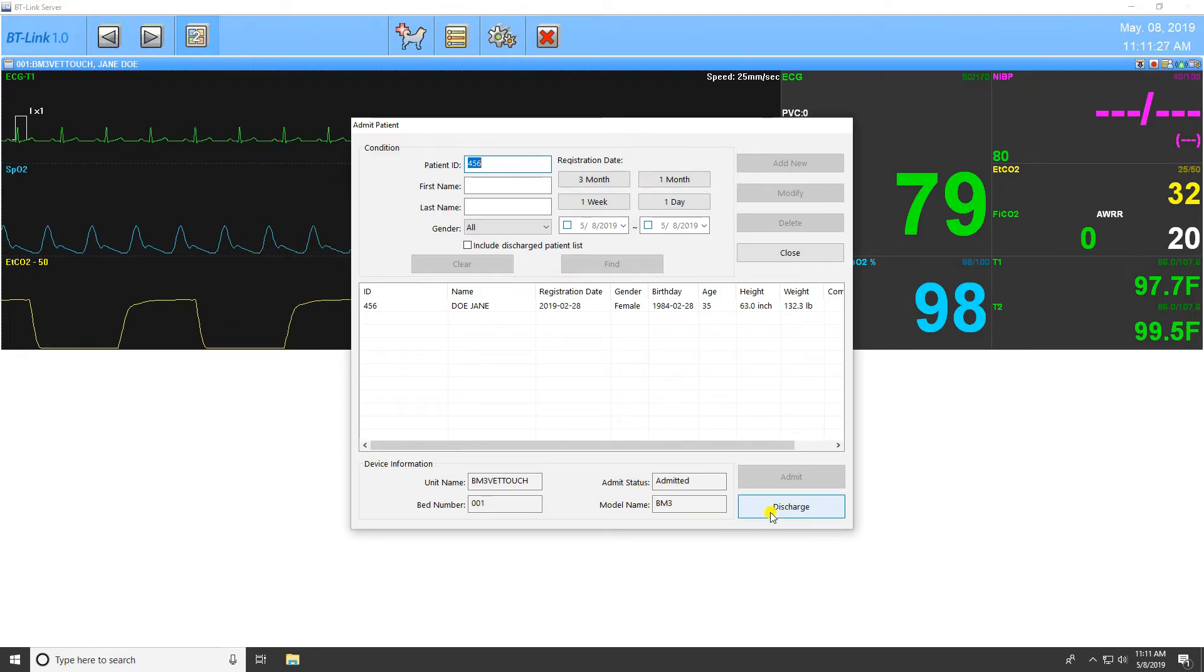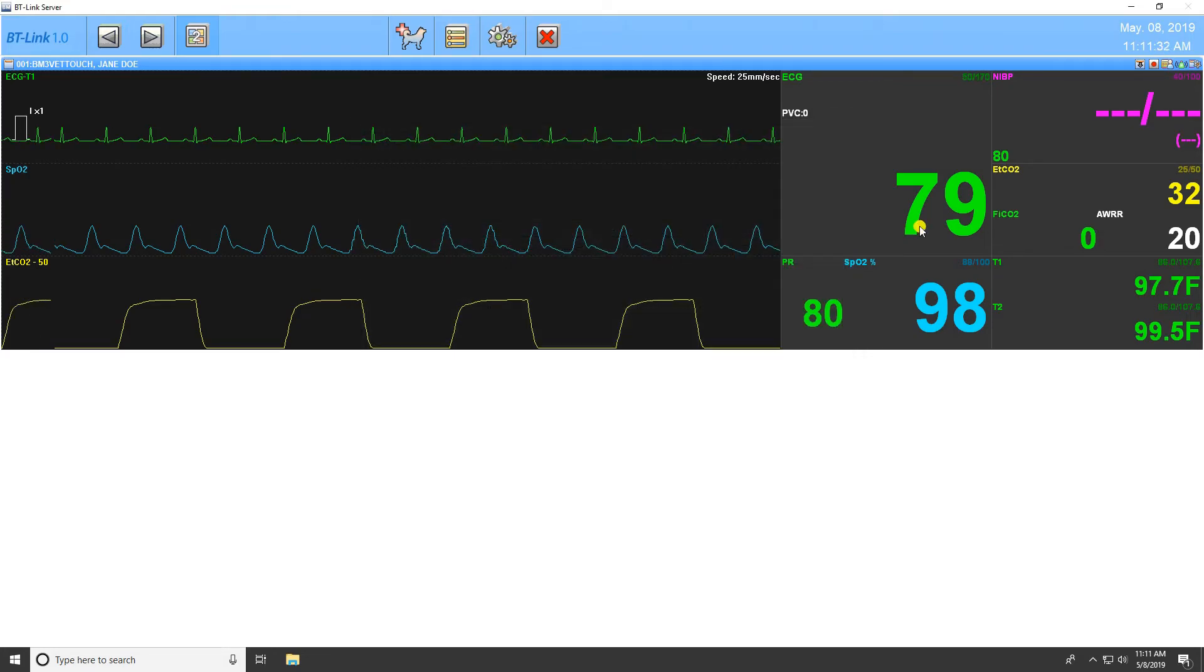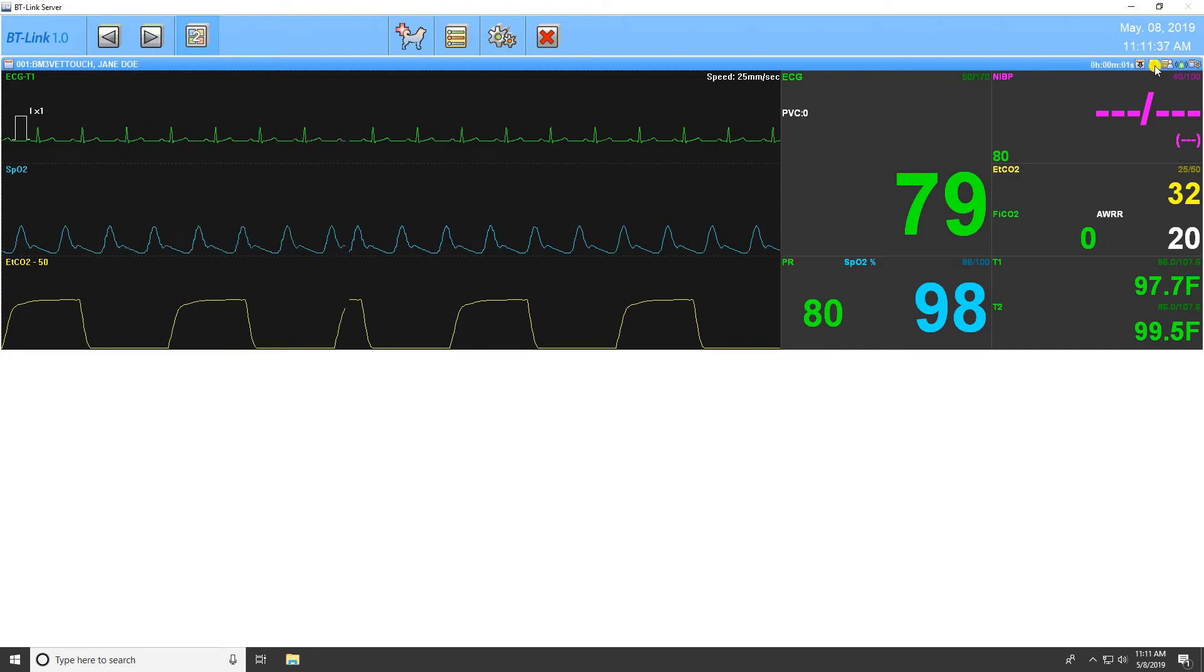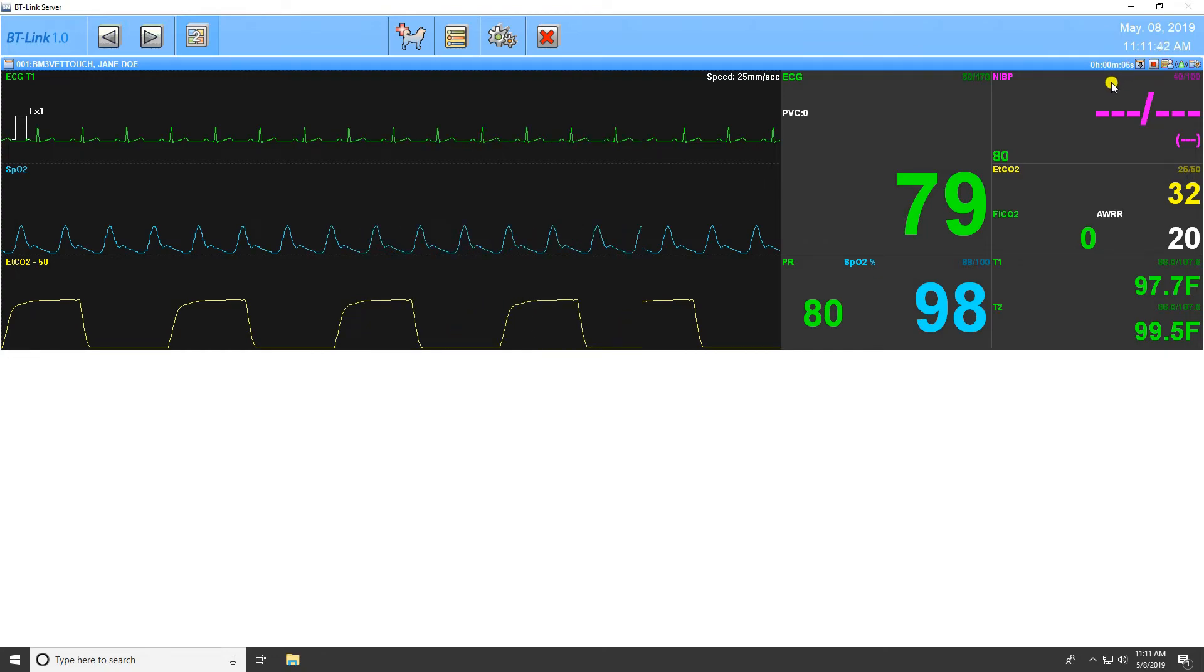Once a patient has been admitted, a new icon for recording patient information will be displayed above the client window. Pressing this button will start recording the data from the monitor, and a time display will appear which demonstrates how long you've been recording. Press the Recording button again, now changed into a Stop icon, to end the recording of patient data.